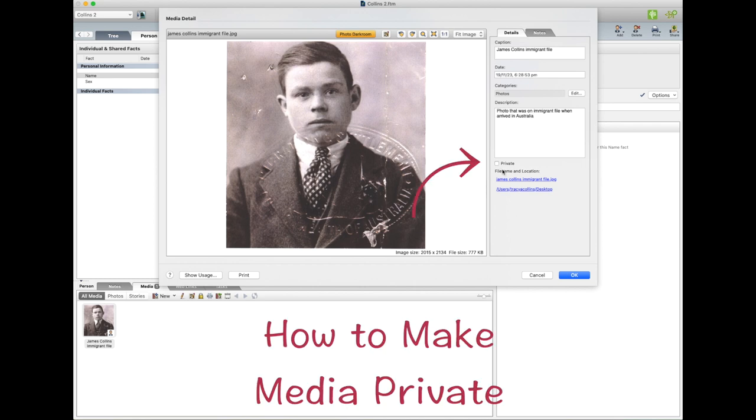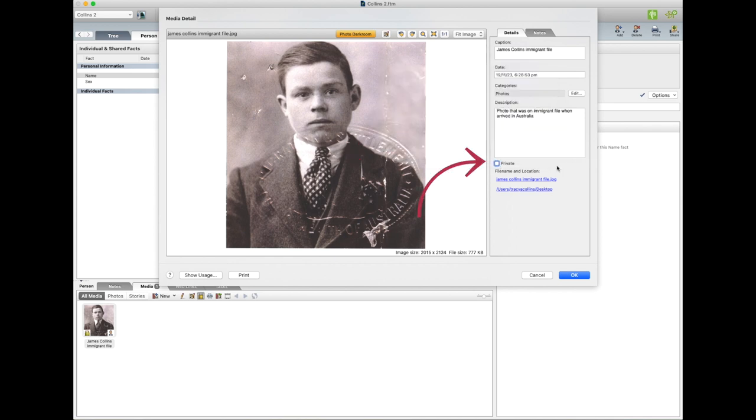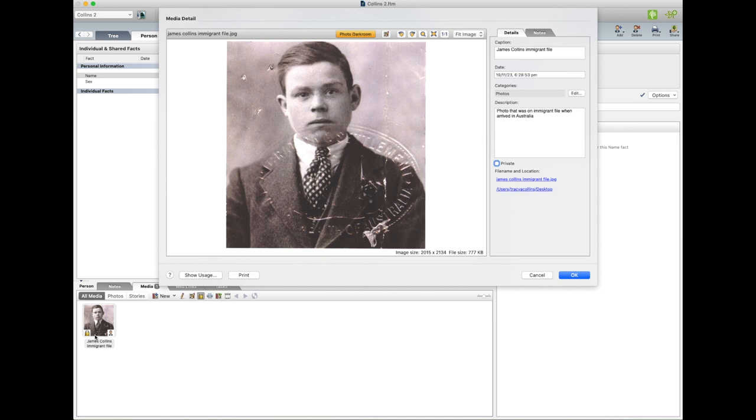Now there's a little button here that says Private. If you tick on that, when you upload the tree to Ancestry it won't go there. And see down the bottom here there's a little padlock, that means it won't move to your tree on Ancestry. If you unclick it, it's not private anymore, and then you just go Okay.